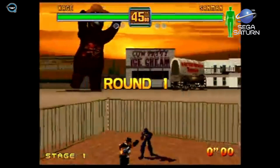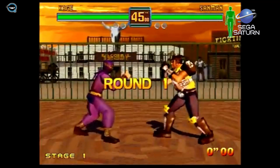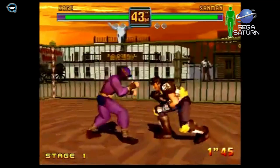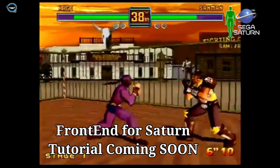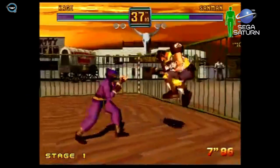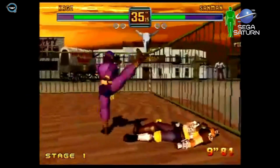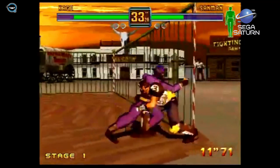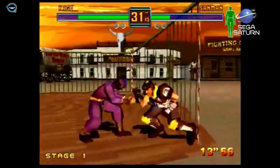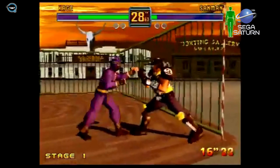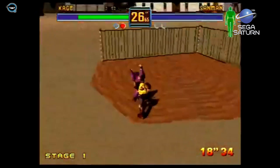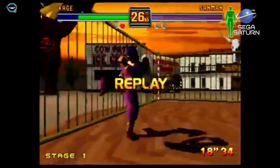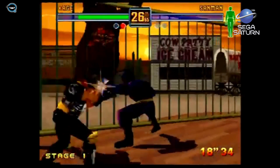Manafen is a great emulator, but it would be much better with a front end. It doesn't have one built in, but in a future video I'll show you how to get it up and running with Launchbox so it looks more professional and presentable. But yeah, that's pretty much it. Fighters Mega Mix has always been a great game for me — one of my favorites.